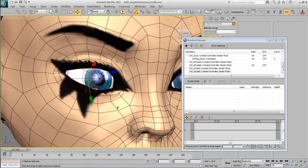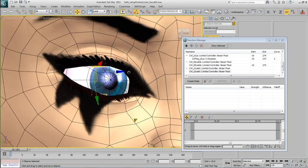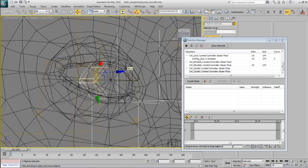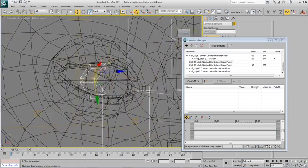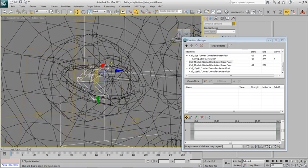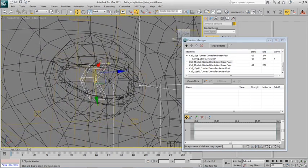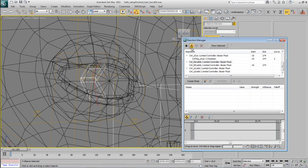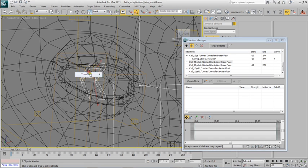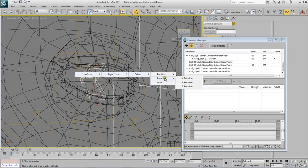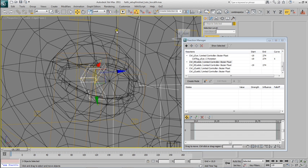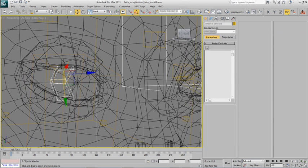We have to do the same thing that we did before. So let's bind, let's add a slave. Oh, I forgot it. We also have to set up the list of controllers as we did before with the eyes.